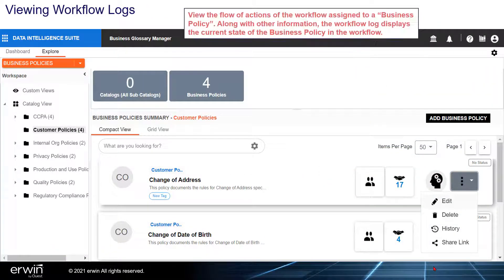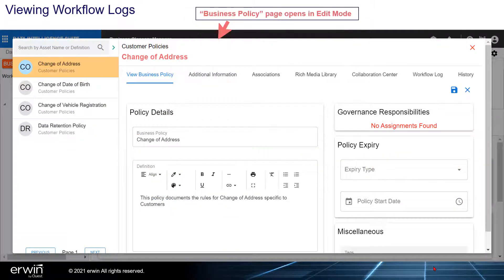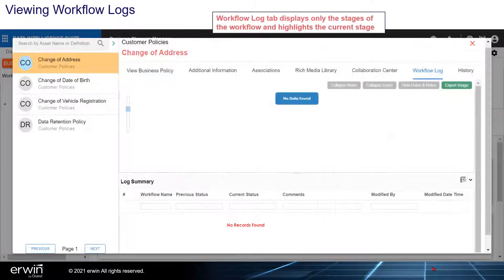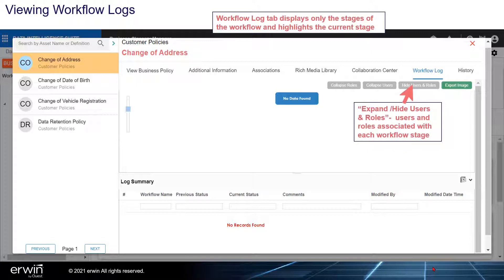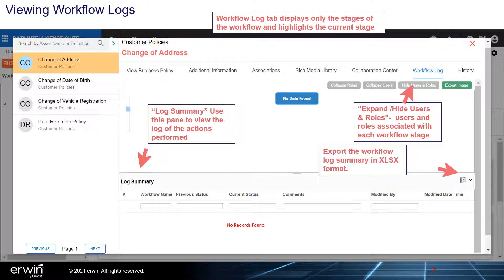Viewing workflow logs. View the flow of actions of the workflow assigned to a business policy. Along with other information, the workflow log displays the current state of the business policy in the workflow. On the Compact View tab, click Edit. The Business Policy page opens in edit mode — click the Workflow Log tab. The workflow log tab displays only the stages of the workflow and highlights the current stage. You can expand or hide users and roles associated with each workflow stage. Use the Log Summary pane to view the log of actions performed, and export the workflow log summary in Excel format.